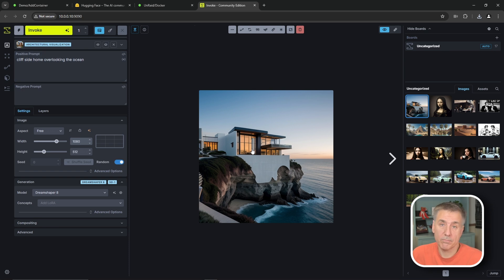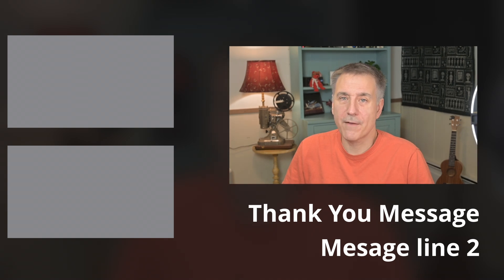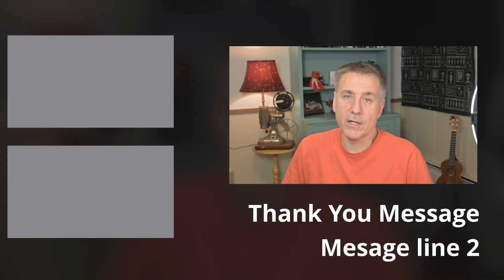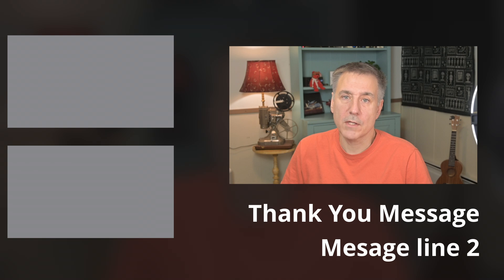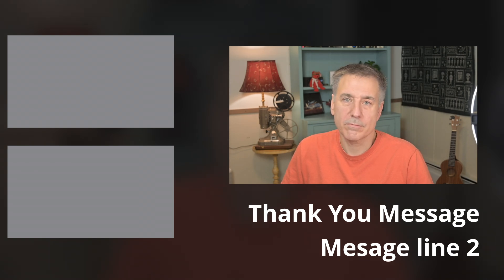And there you go. There's invoke AI installed. So if you've got a video card in your system, you should install it. It's kind of fun to play with. And I'll leave you at that. So if you enjoyed this video, check out one of these videos next. And I'll see you in the next one.